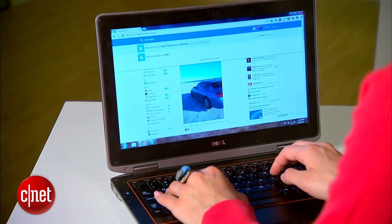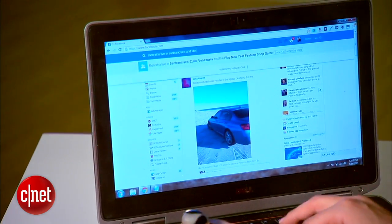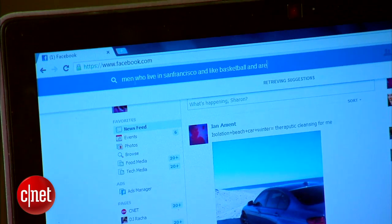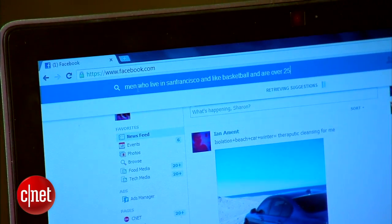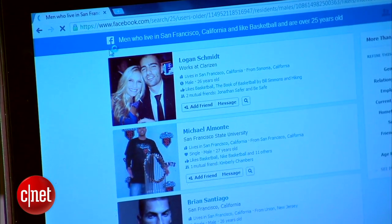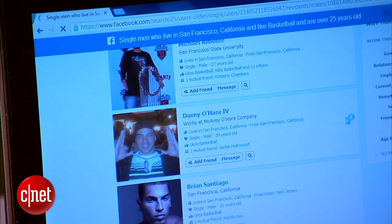This might sound crazy, but you might start using Graph Search to find a date. Watch out eHarmony, because I can do something like men who live in San Francisco and like basketball and are over the age of 25. It looks like this guy is in a relationship, so let's further refine this search and say single men who live in San Francisco and like basketball and are over the age of 25.